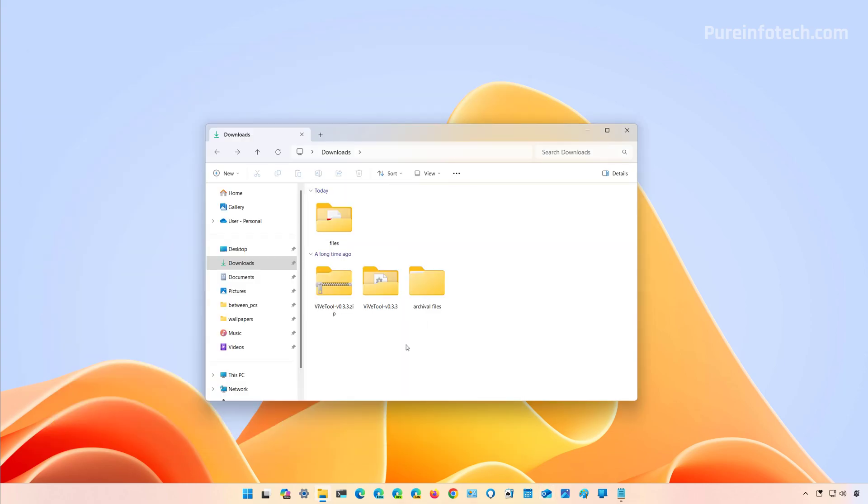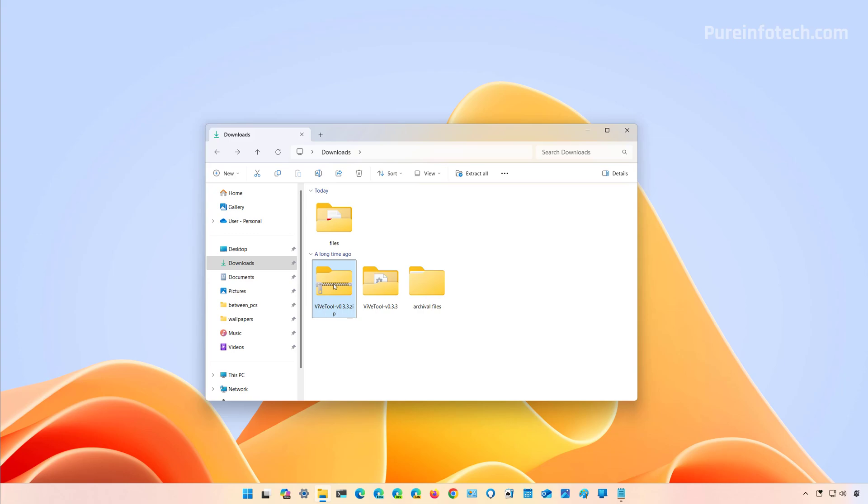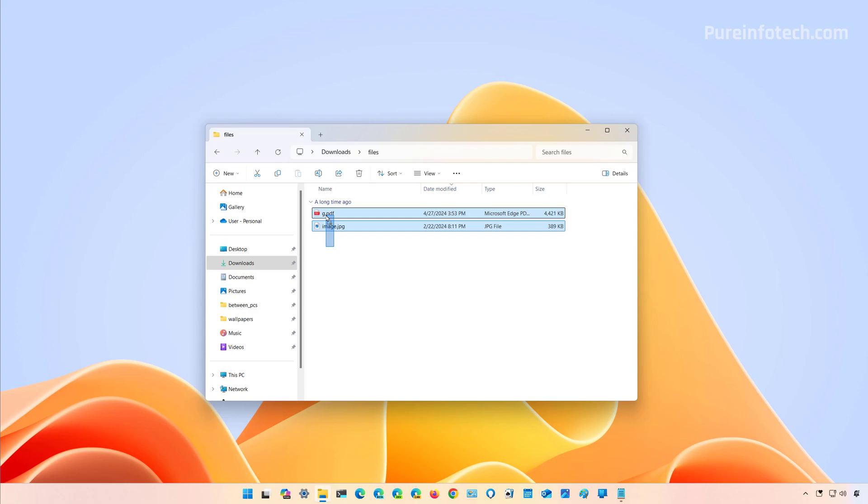Now, the drag tray only works for single files. For example, if I try to drag a folder, that will not work. Also, it doesn't work for zip files—as you can see, nothing happens. And if I drag two files, that will also not work.